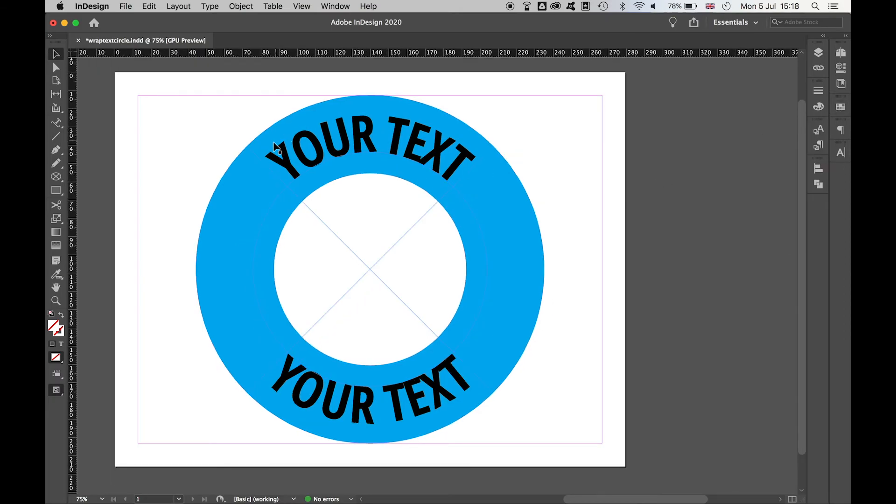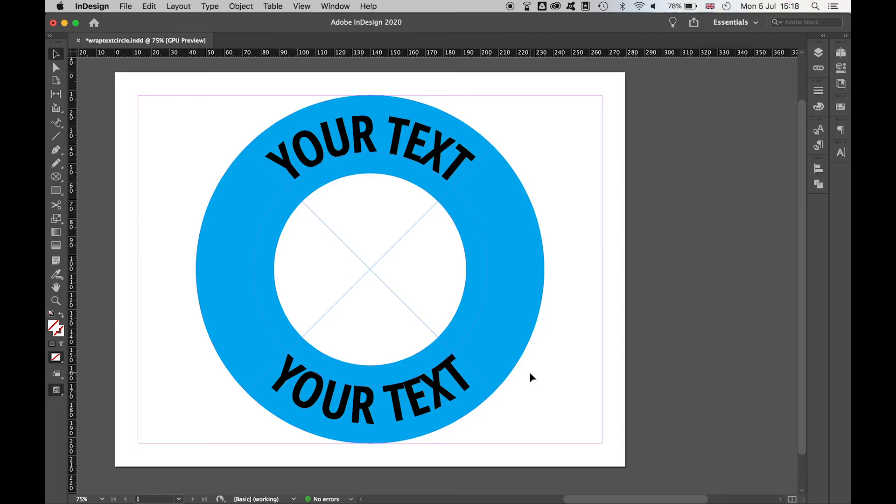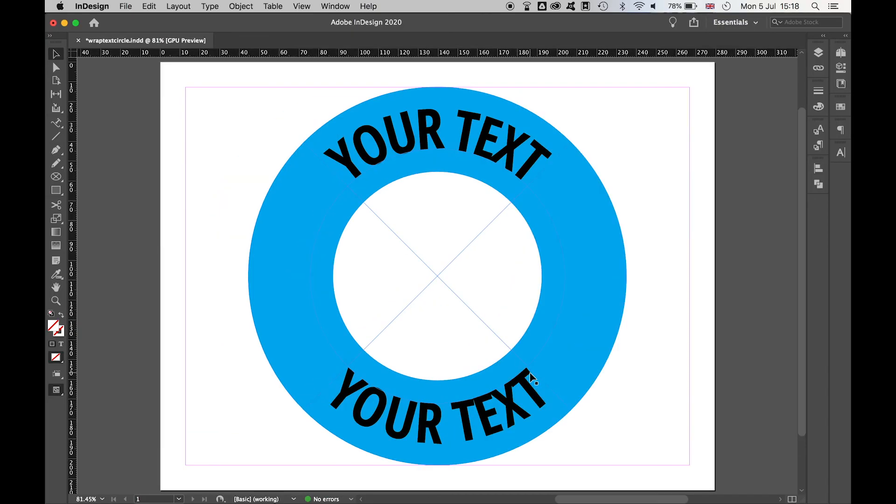And there you have it. From there then, as I said, you can go back in with the type selection tool, you can change these, you can adjust the kerning, the size, the color, anything you want.